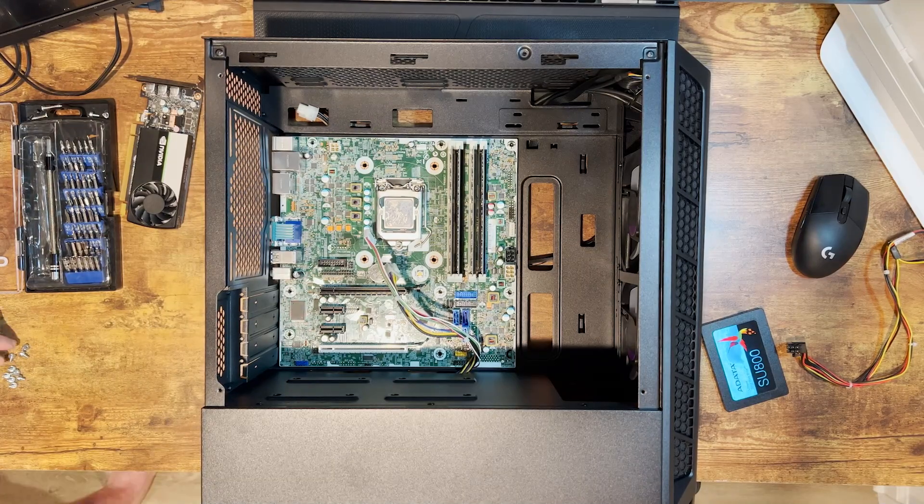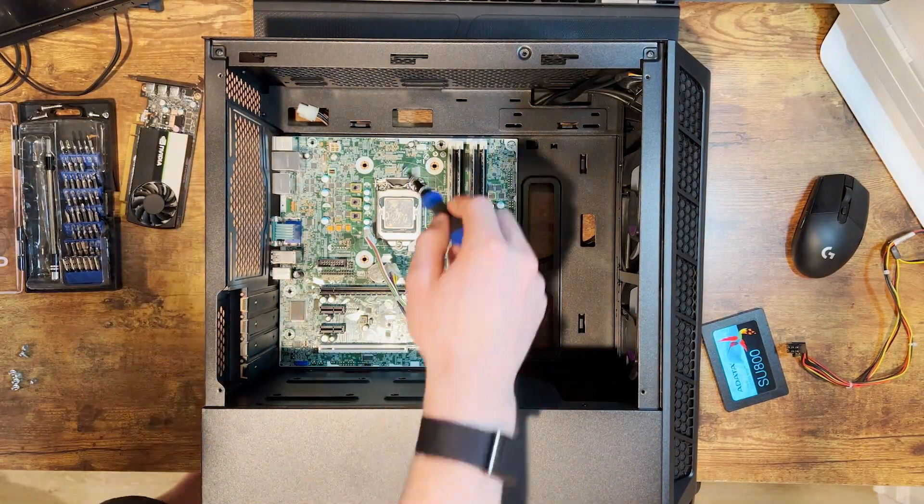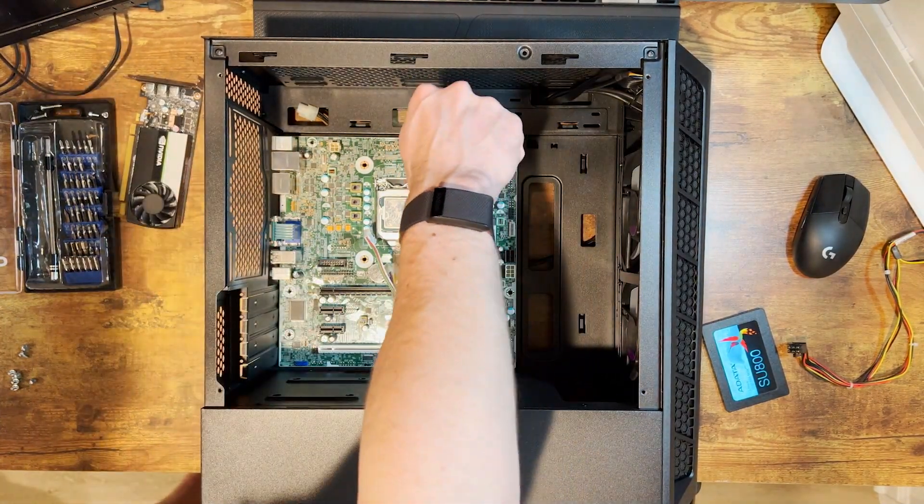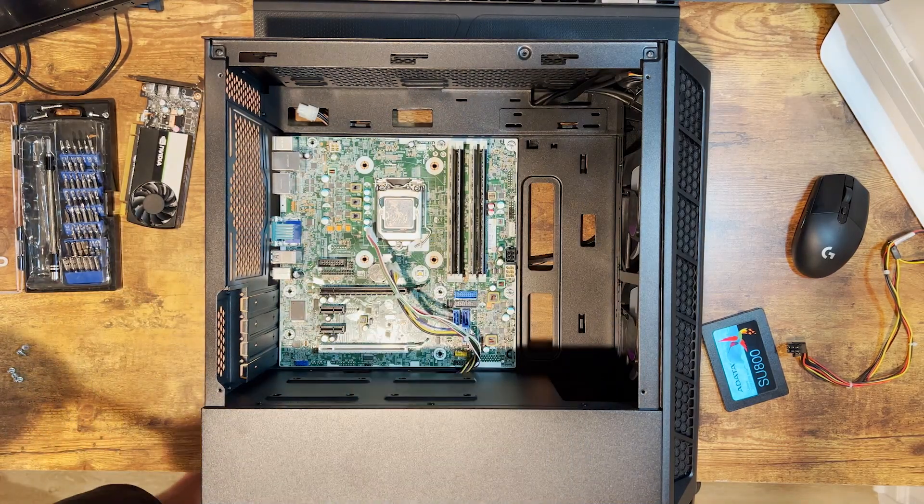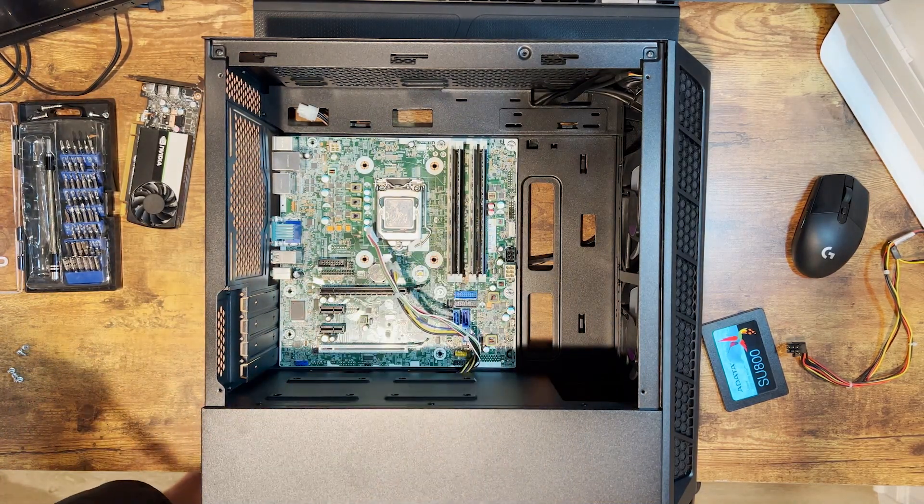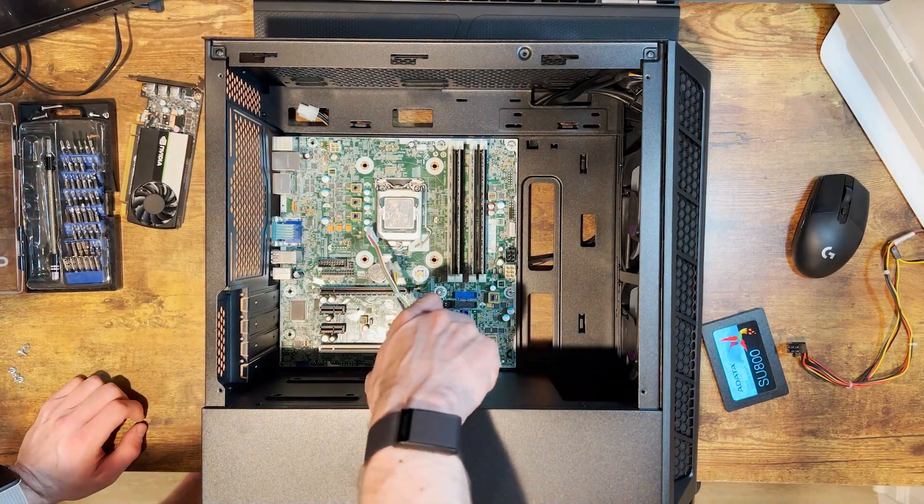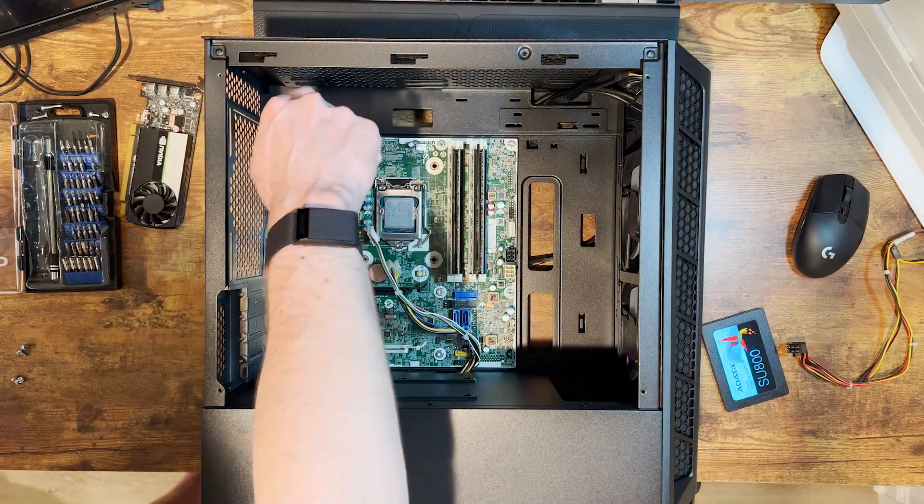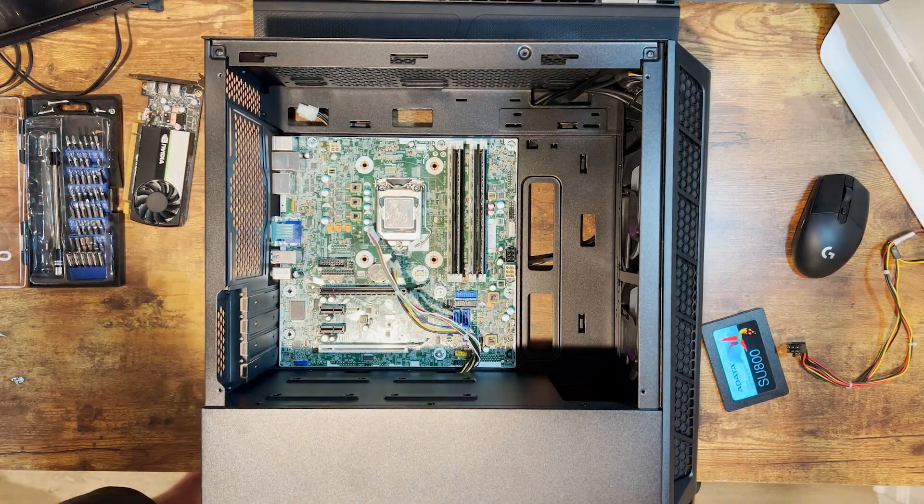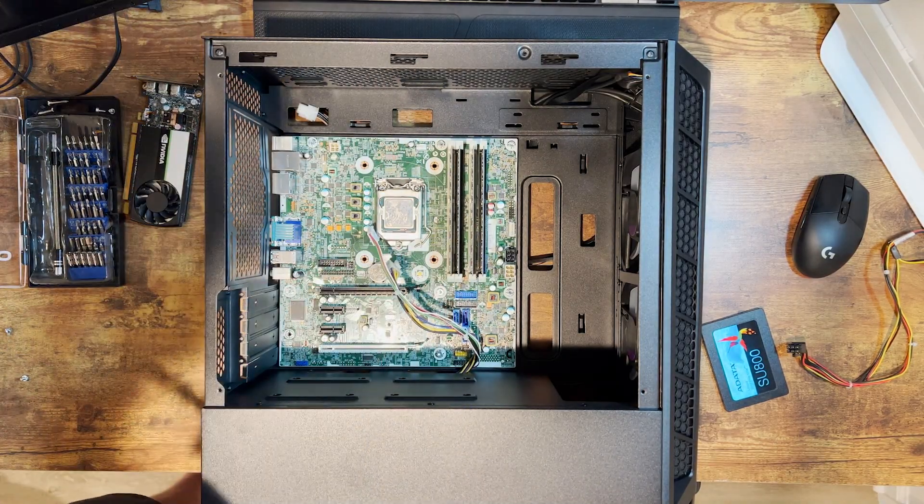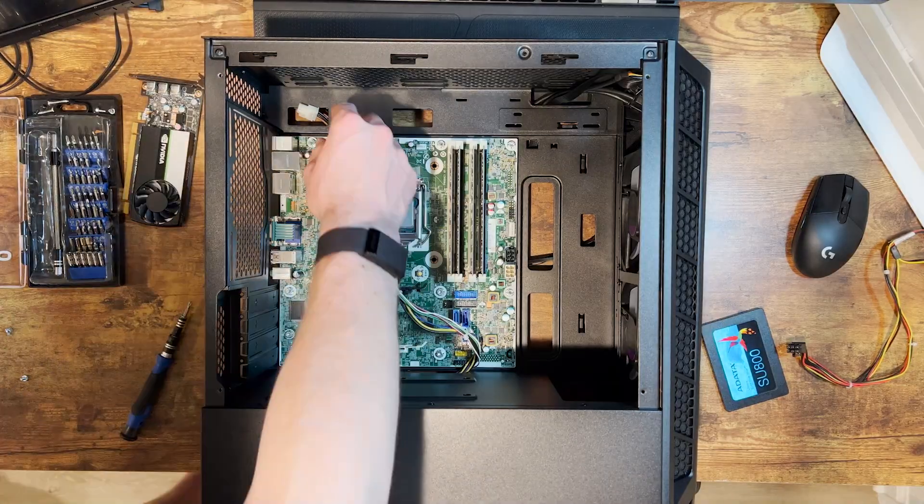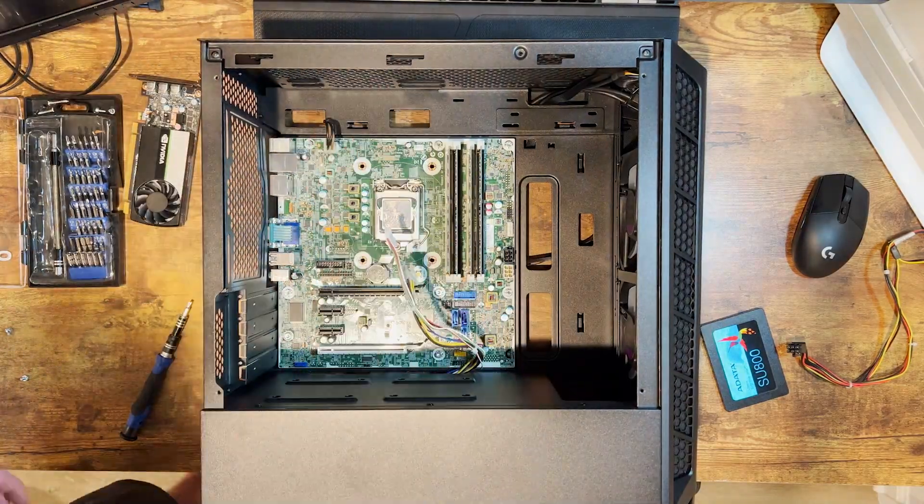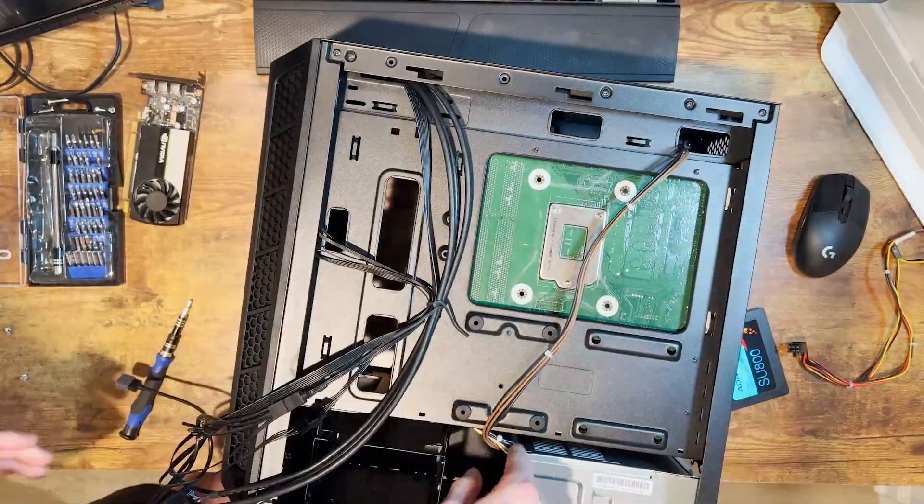Now we can throw in our motherboard. It's as simple as getting everything lined up with the standoffs and installing the same screws that were in the 800G1. Once we get all those screws installed and in place, the motherboard's good to go.